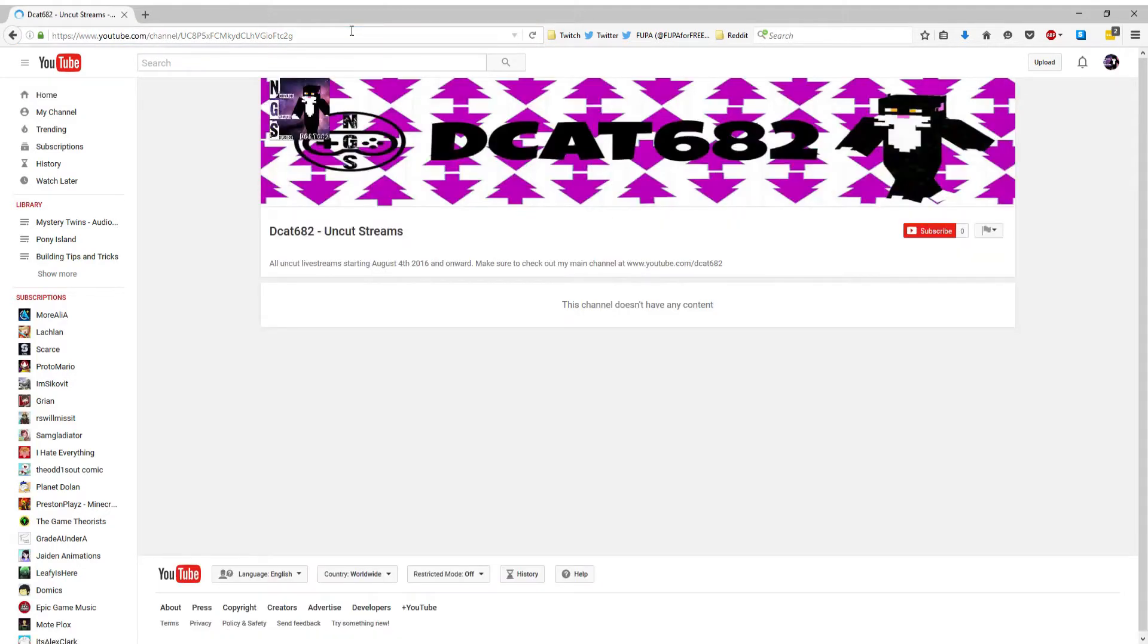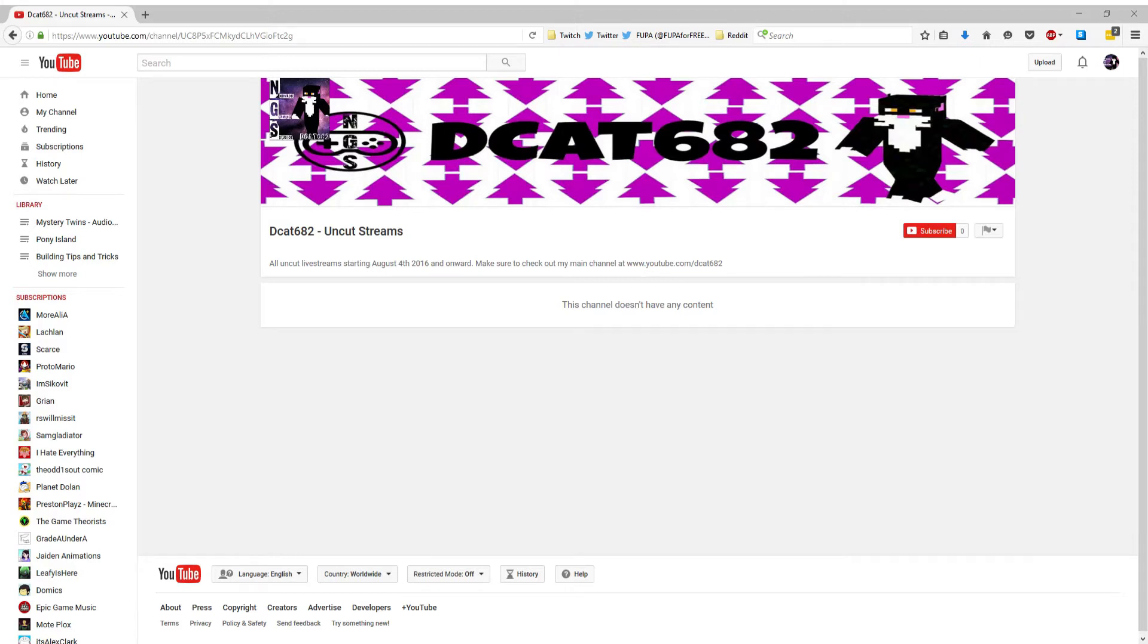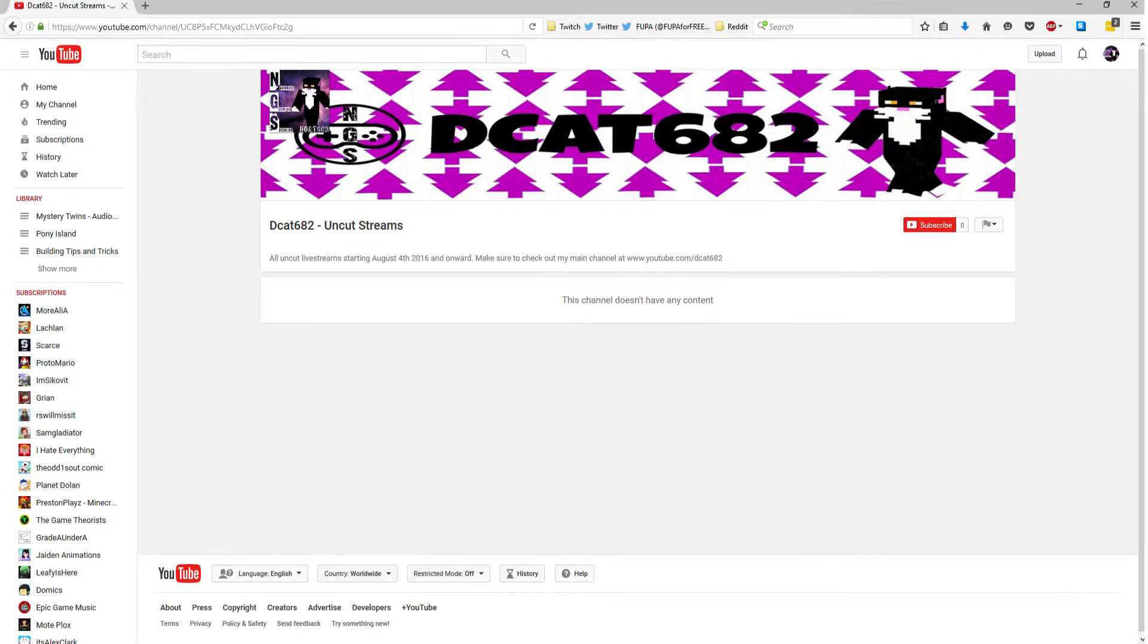That is my main channel, but what I'm going to be doing here is uploading my livestreams, the full uncut versions of them, so it's like an archive of my streams.